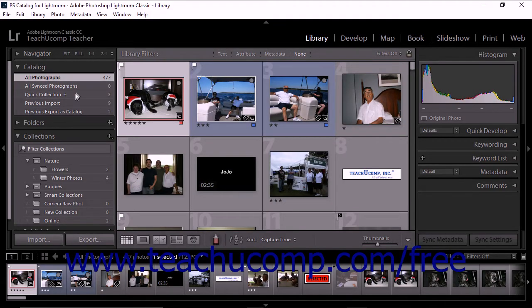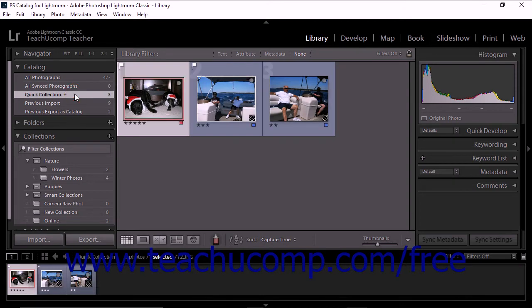Lightroom Classic CC provides a quick collection which is used to group photos temporarily. You can use the quick collection to work with the photos in any module. You can view the quick collection in the grid view and the film strip. You can also convert the quick collection into a permanent collection.